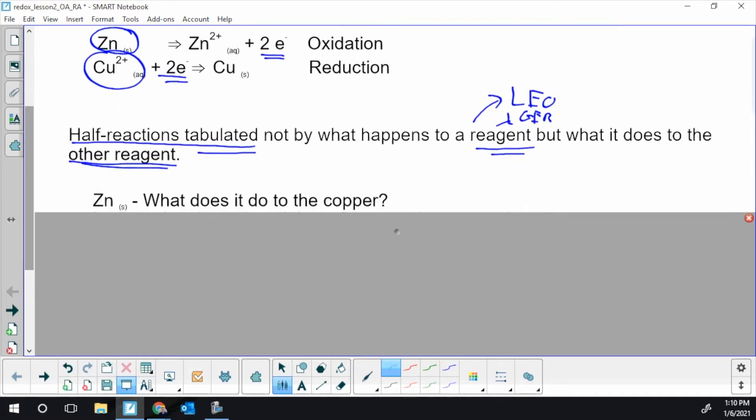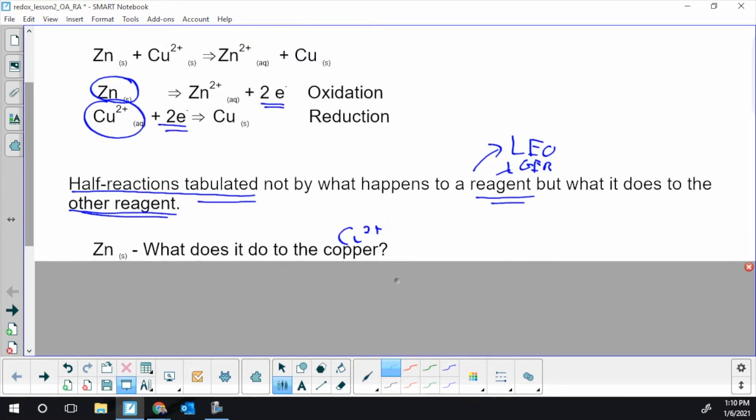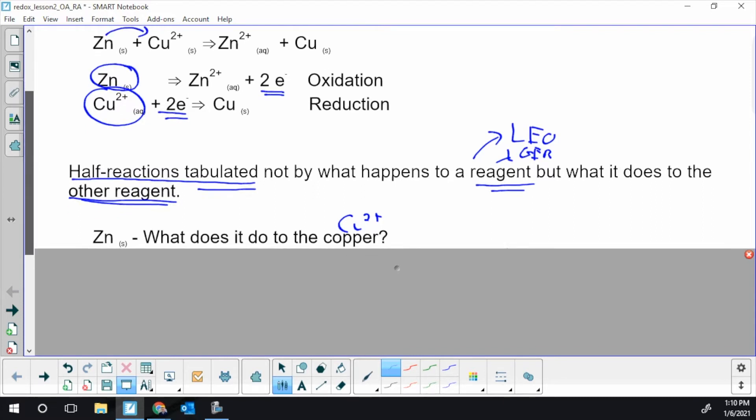So first we're going to look at our zinc. What does the zinc do to the other species, which is the copper, specifically the copper 2 plus? It's important for both me and you to be very clear when you give an answer: copper, a copper ion, copper 2 plus ion. So if we think of our zinc, what does it end up doing to that copper?